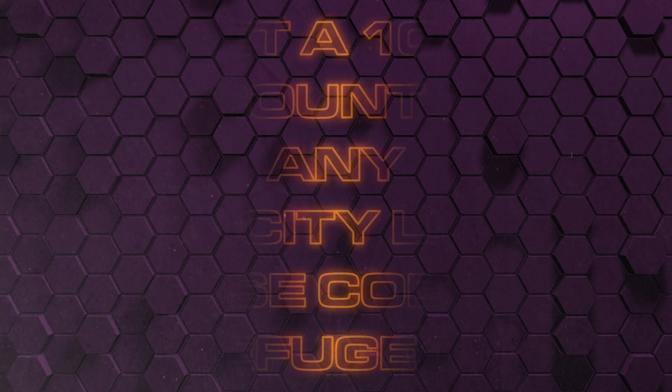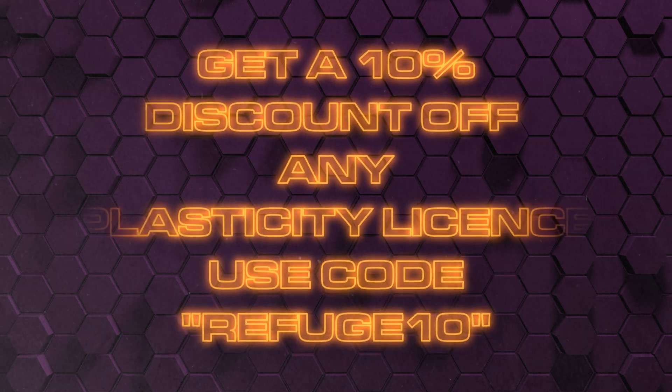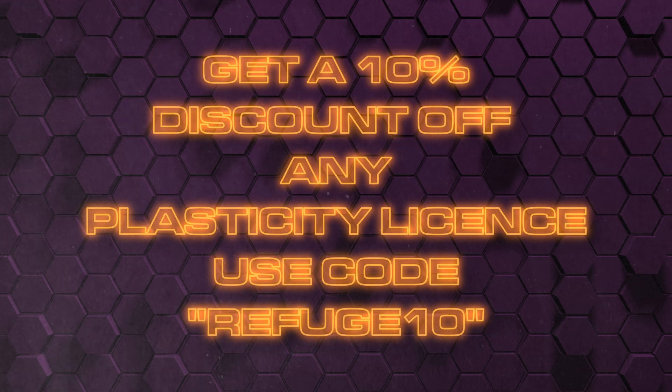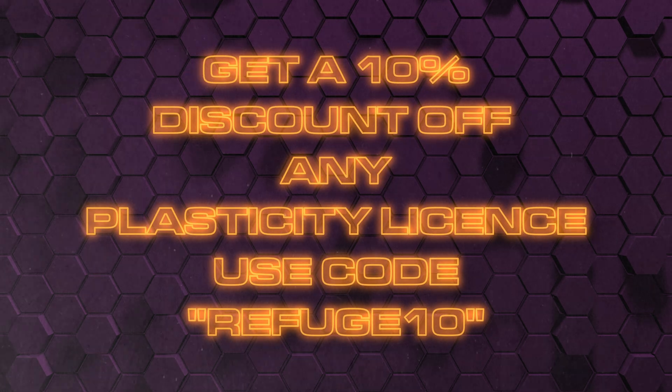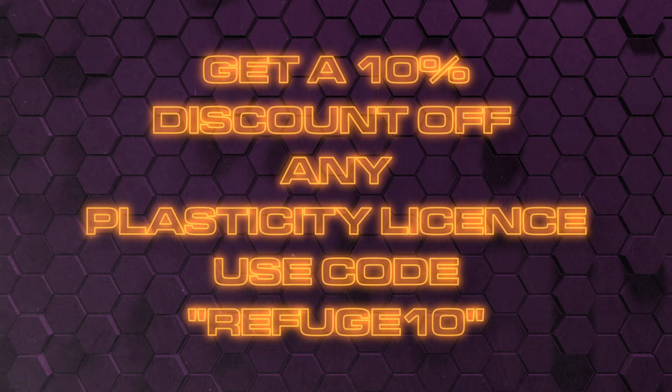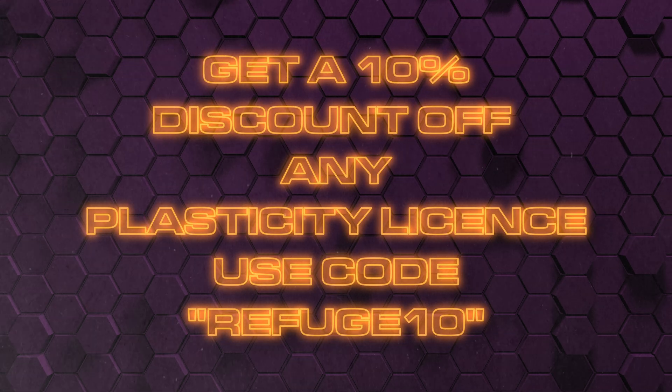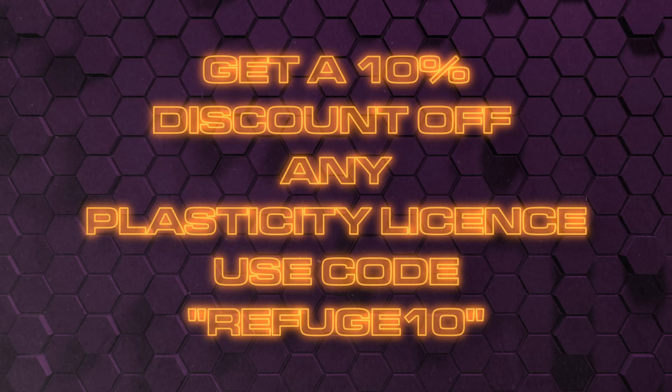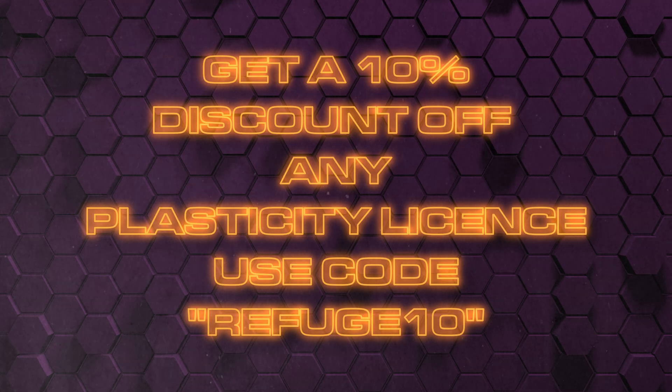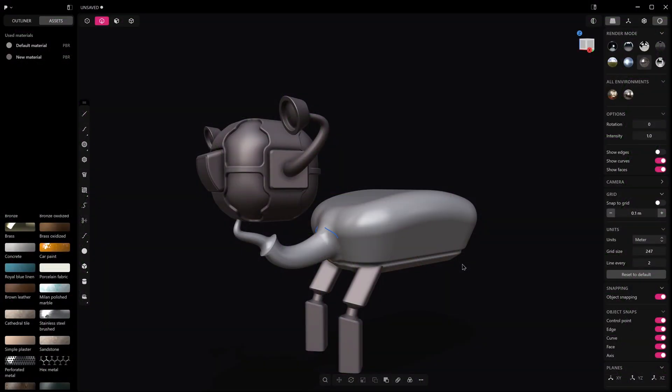As always you can get an extra discount of 10% with my code REFUGE10. You just need to plug it in at checkout. Now let's get into the beta features that have come out.